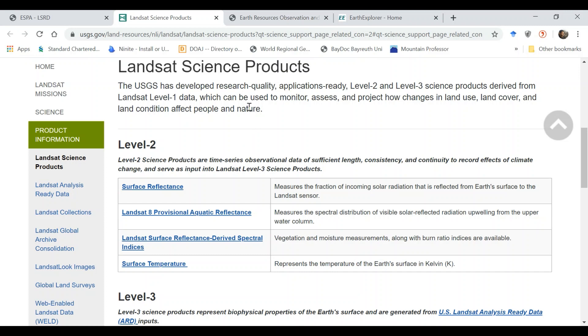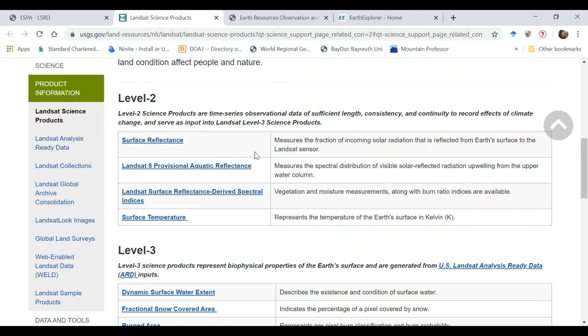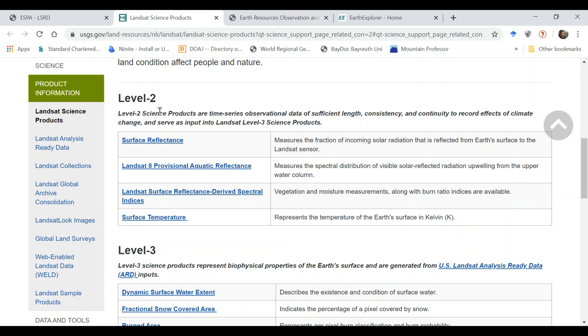Level one is the input, mostly these are the bands, individual bands of each image or scene. Then you have level two which is advanced data and it's really good to have this data available so that you can perform advanced analysis such as time series. Otherwise you have to process this data to get it to level two. But now Landsat has provided this free of cost.